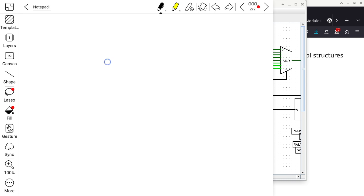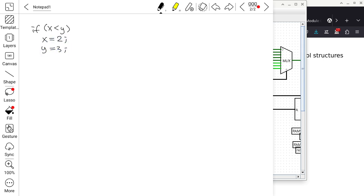Consider this actual C statement: if x is less than y, x gets a value of 2; y gets a value of 3; else x is going to get a value of 0. If I compile this, what do you think is going to happen?